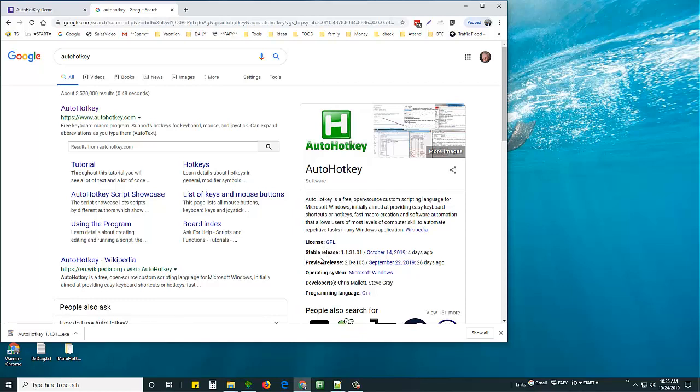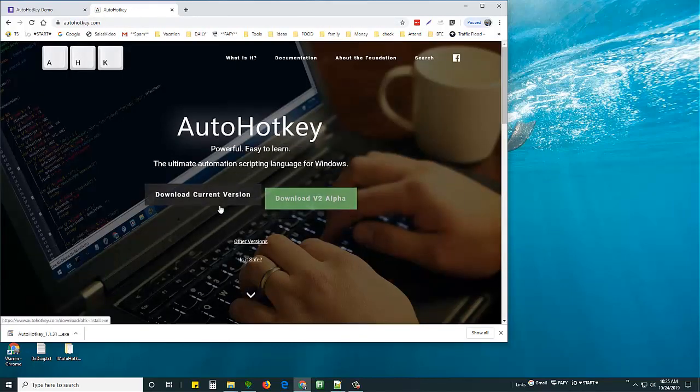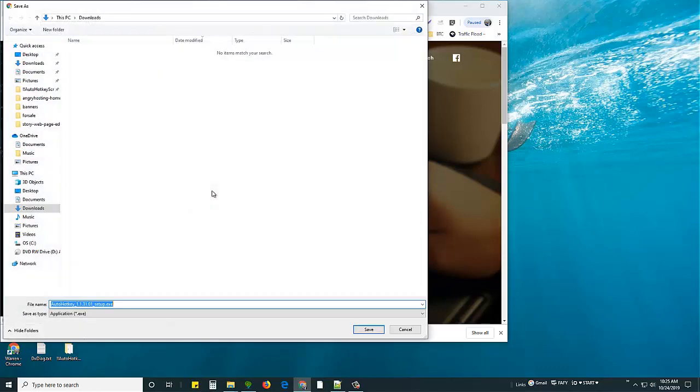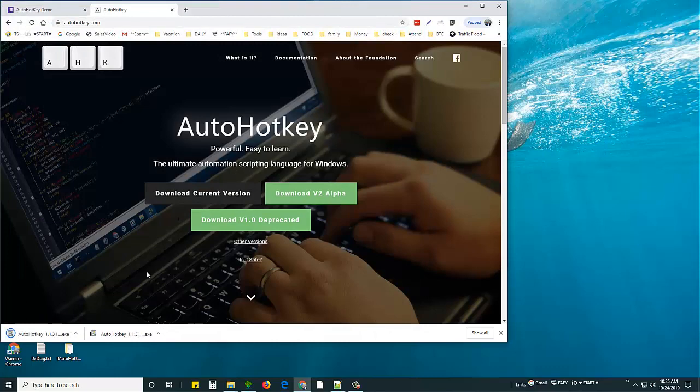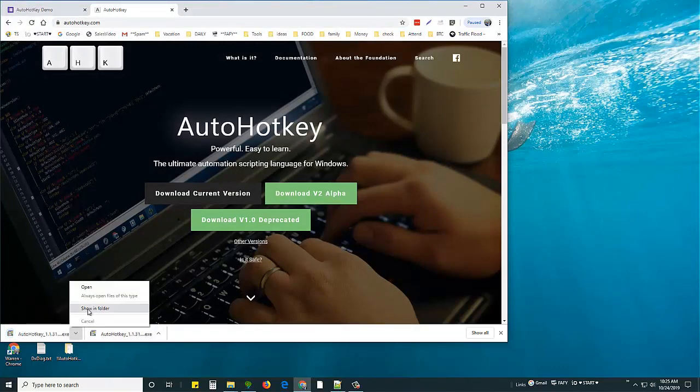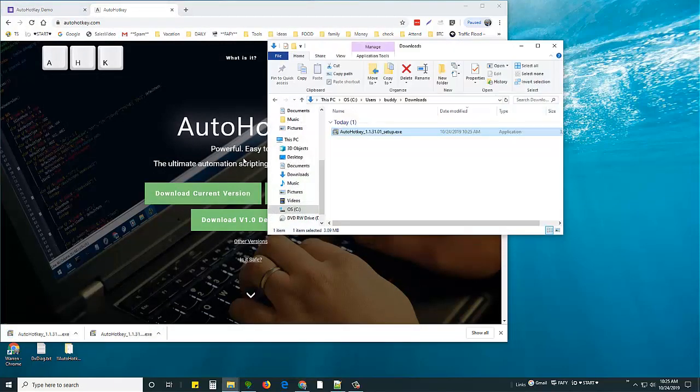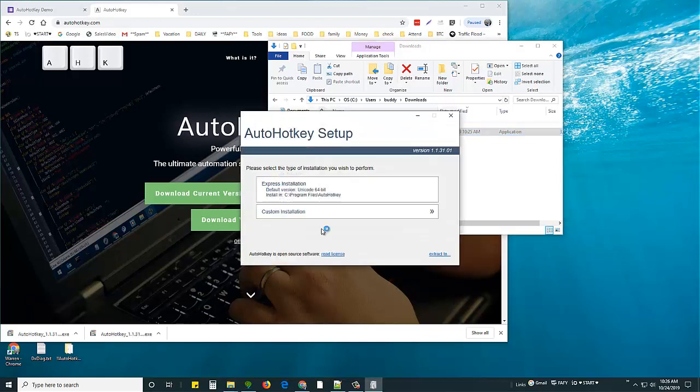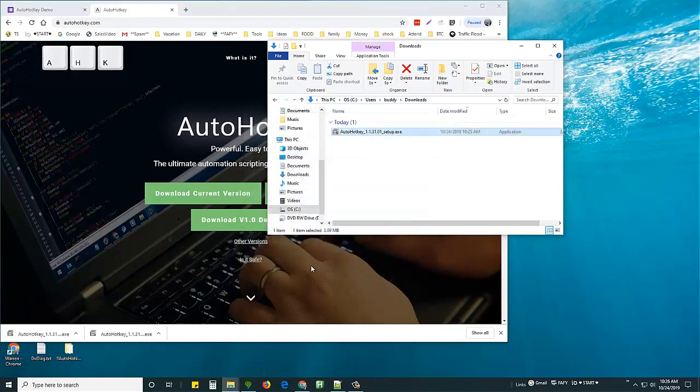I go to AutoHotKey and say I want to download the current version. I'm going to put it in my download folder which is empty and save. When that's done, I click the little carrot there, show in folder, and double-click so it'll install. Express installation is fine. The program is now installed. How simple was that?